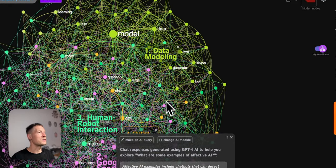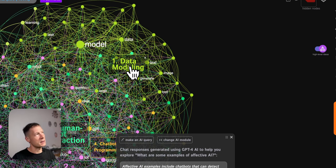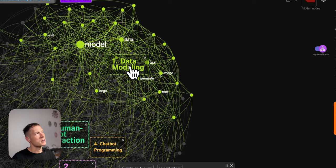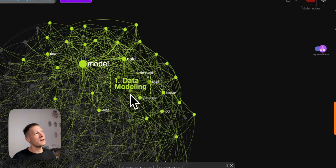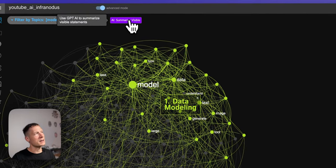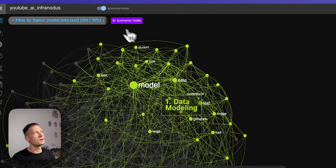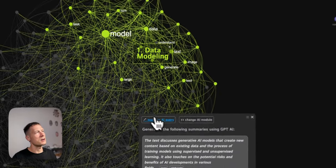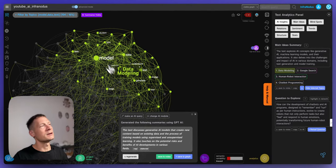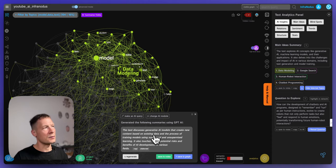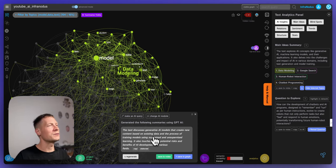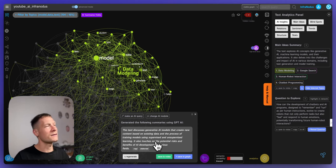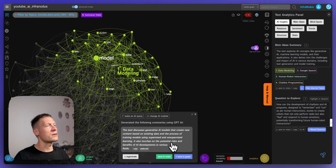So that's something really nice about it. I can also switch the subject so for example I can look at the graph and be like okay there's a lot on data modeling for instance here. So I can click on that topic and if I decide to explore it further I can ask the system to summarize the visible topic so it's gonna send only the content that relates to this topic into the chat box. And here it says that the text discusses generative AI models that create new content based on existing data and the process of training models using supervised and unsupervised learning. It also touches on the potential risks and benefits of AI development in various fields.